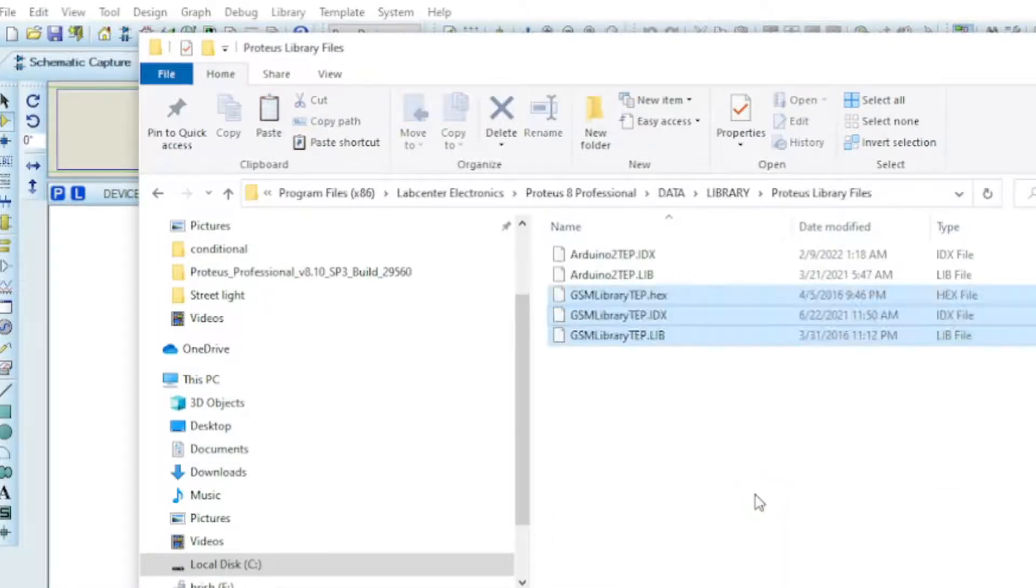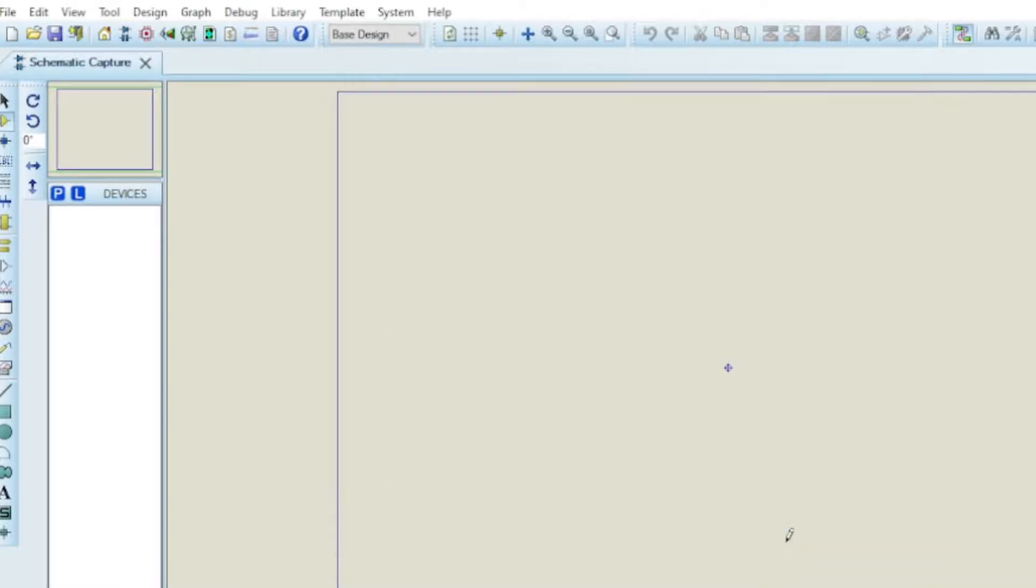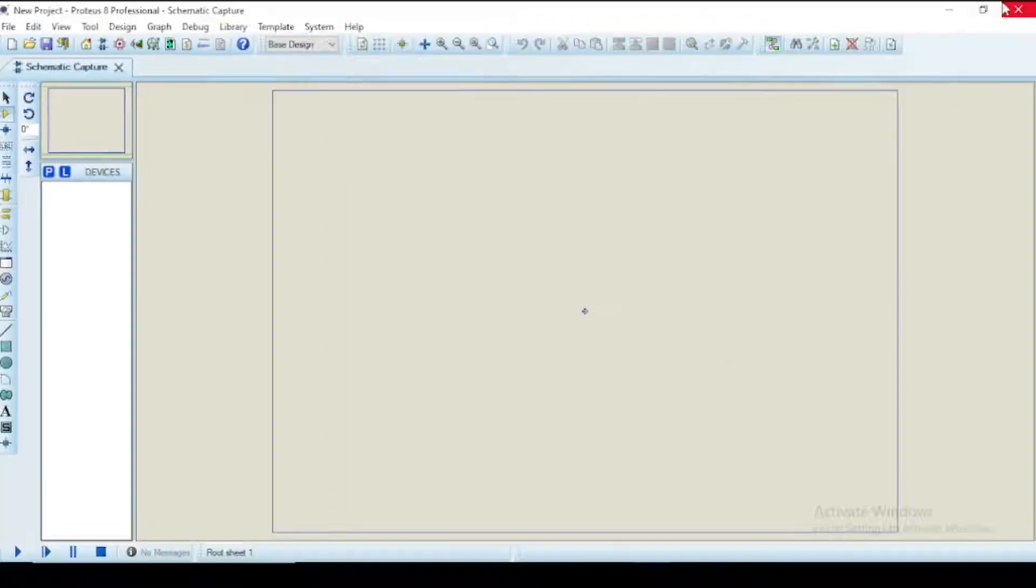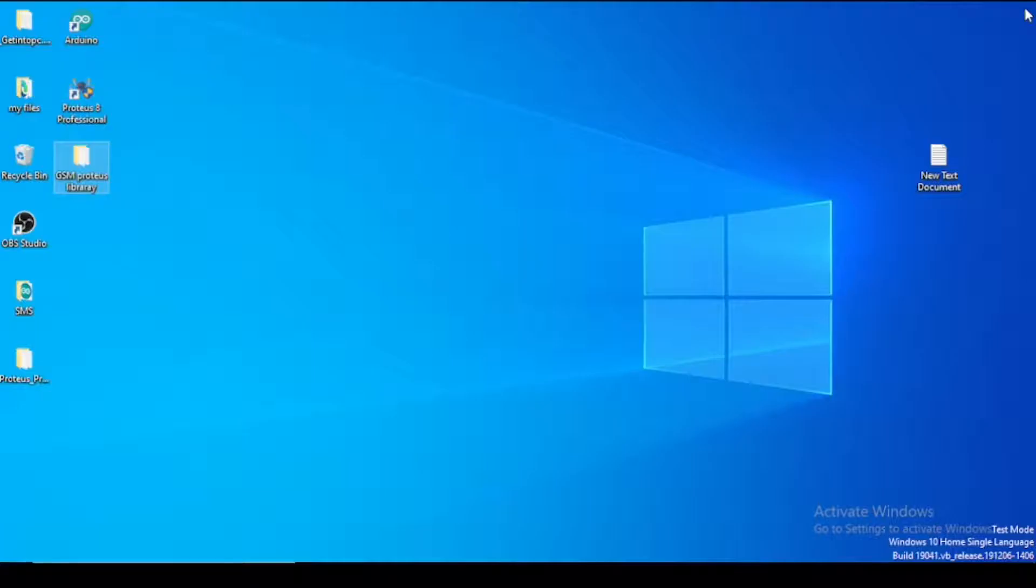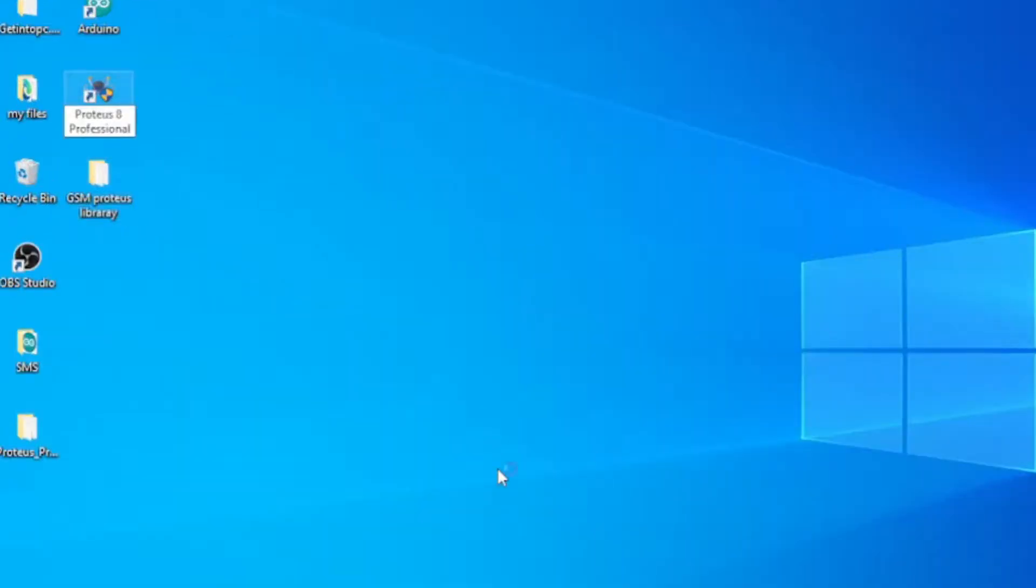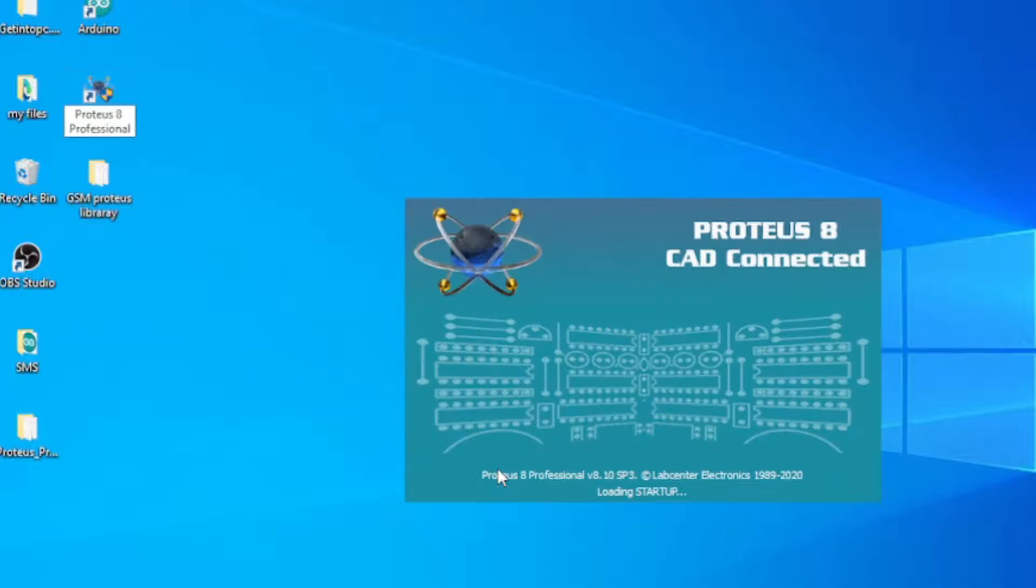After adding the GSM module to the Proteus software you have to restart the software to make everything working fine.